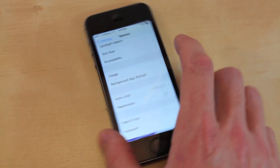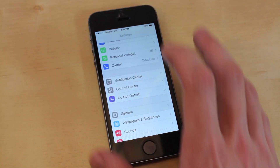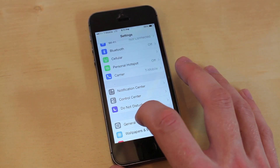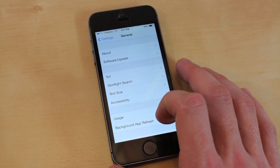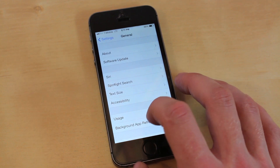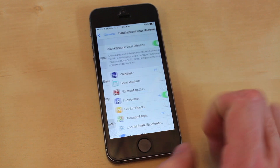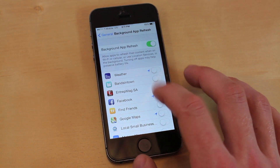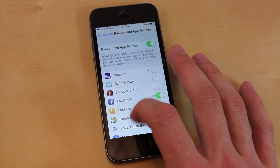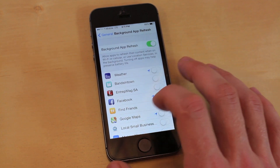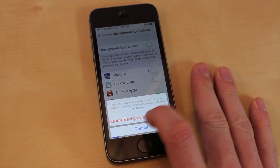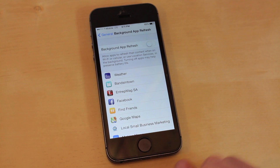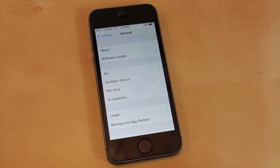First, you want to go into Settings, then you want to go into General, then you want to go to Background App Refresh and select the ones you need. If you don't use any of them and you click disable all of them, it's going to be a huge help with the speed.